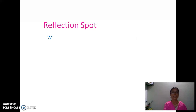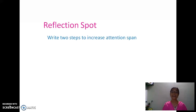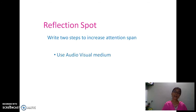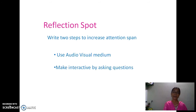Now we have one question: write two steps to increase the attention span during your lecture. You may pause and think about this question and write your response. You may say: use audio-visual media like PowerPoint presentations, video clips, or animation. We can also make a session interactive by asking questions, or use some energizers during the lecture.